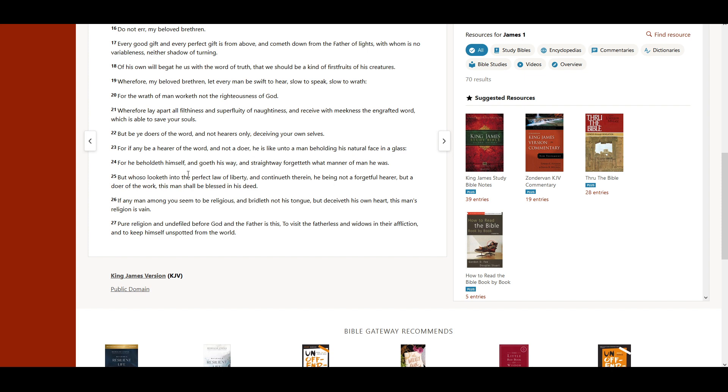For he beholdeth himself, and goeth his way, and straightway forgetteth what manner of man he was.